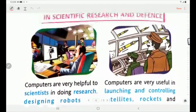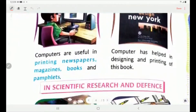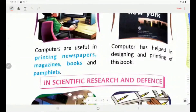Next page. In publishing, computers are useful in printing newspapers, magazines, books and pamphlets. As we read newspapers every day, monthly magazines, and get books and pamphlets — these are also published with the help of computers. Computers have helped in the designing and printing of this book.